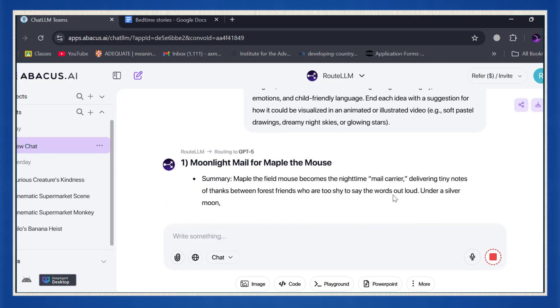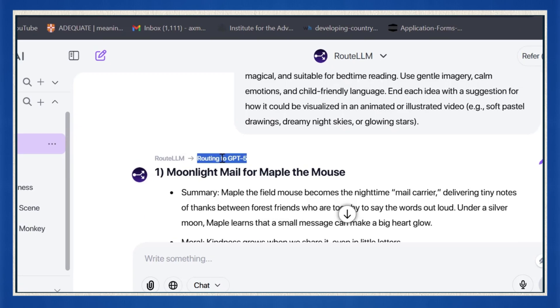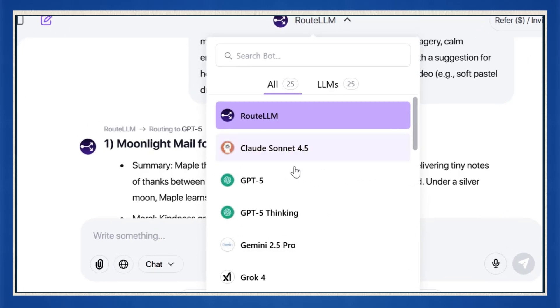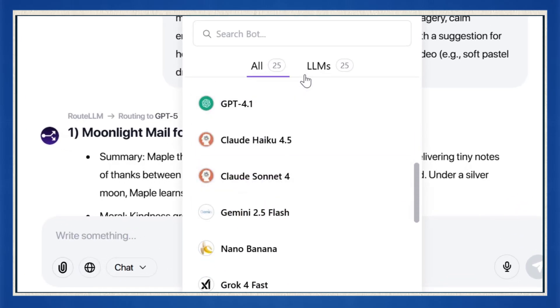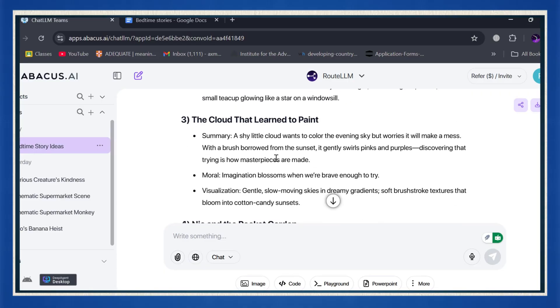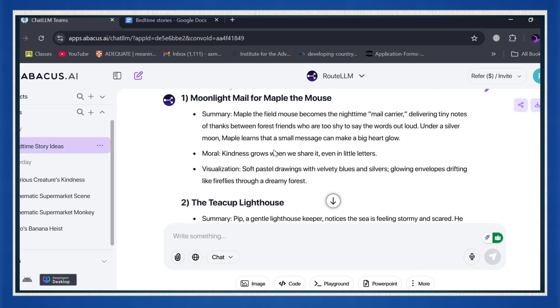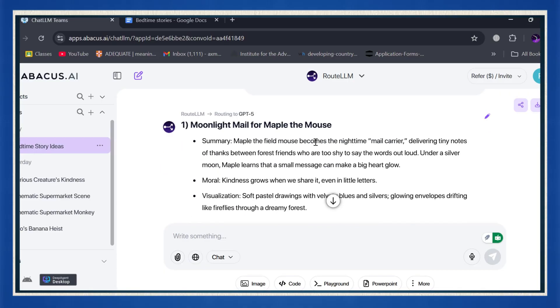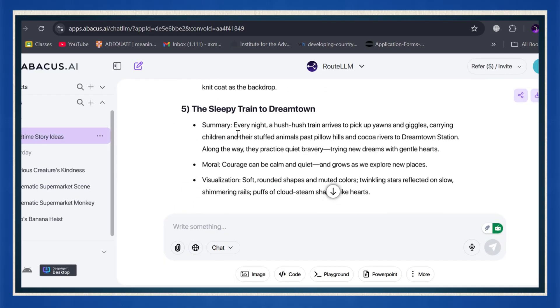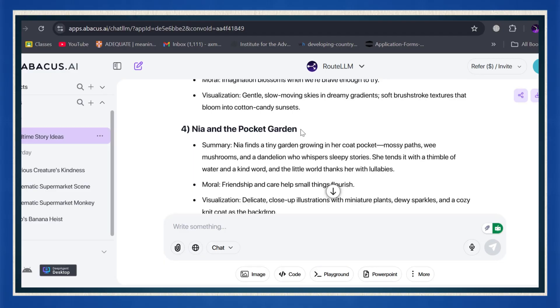Here's the cool part. ChatLLM's RootLM feature automatically picks the best AI model for your prompt so you don't have to mess around choosing one. They've got 25 top-tier AI tools available under one roof. Pretty amazing, right? Once you hit generate, ChatLLM will instantly start giving you cute, creative bedtime story ideas. Stories about kind animals, dreamy adventures, or magical lessons for kids. Scroll through the ideas and pick one that feels right.